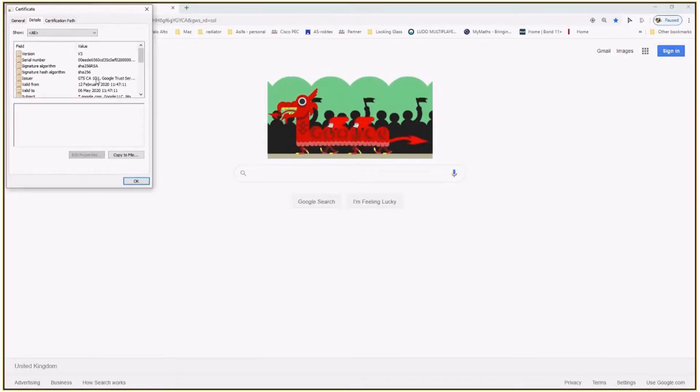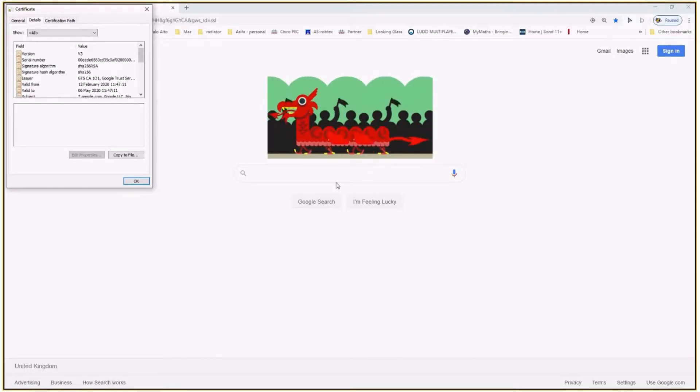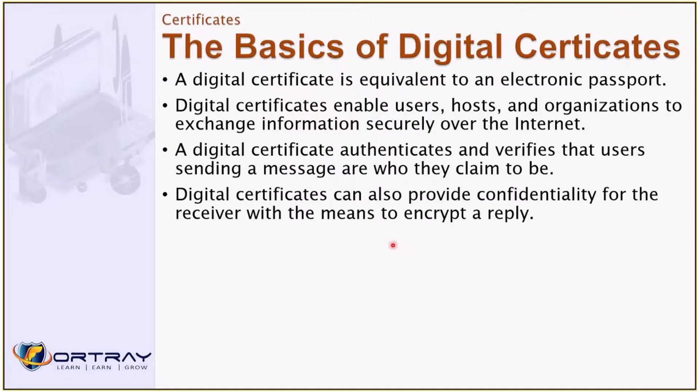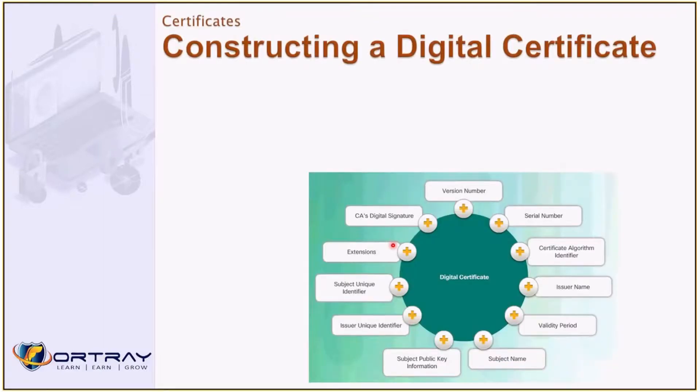So you can see, this is what I've shown you already. In a minute, I will show you further information. How we can create a digital certificate? What the digital certificate could have?